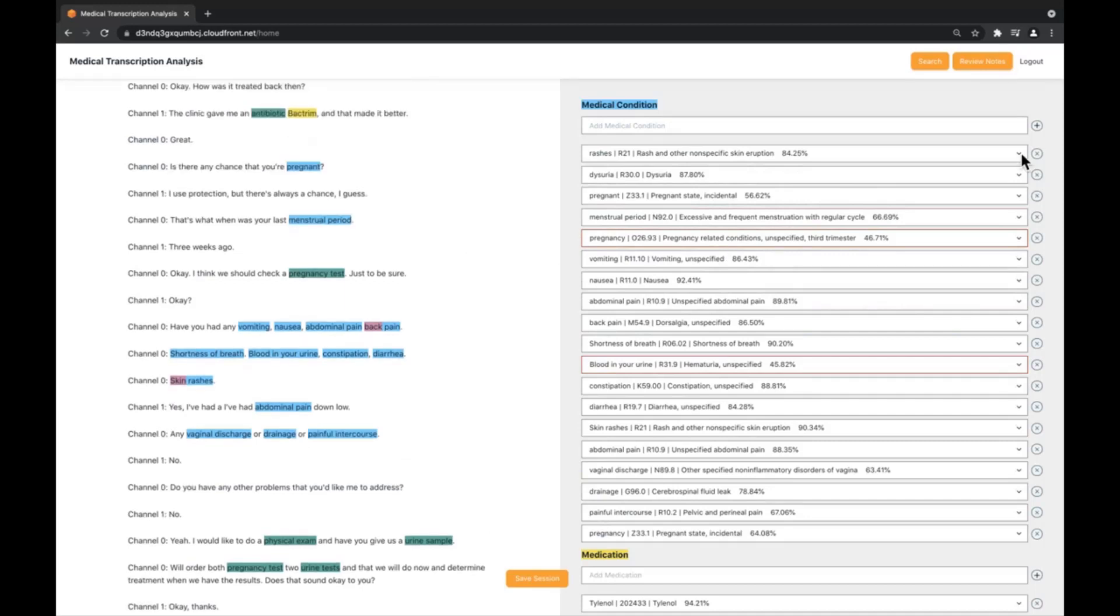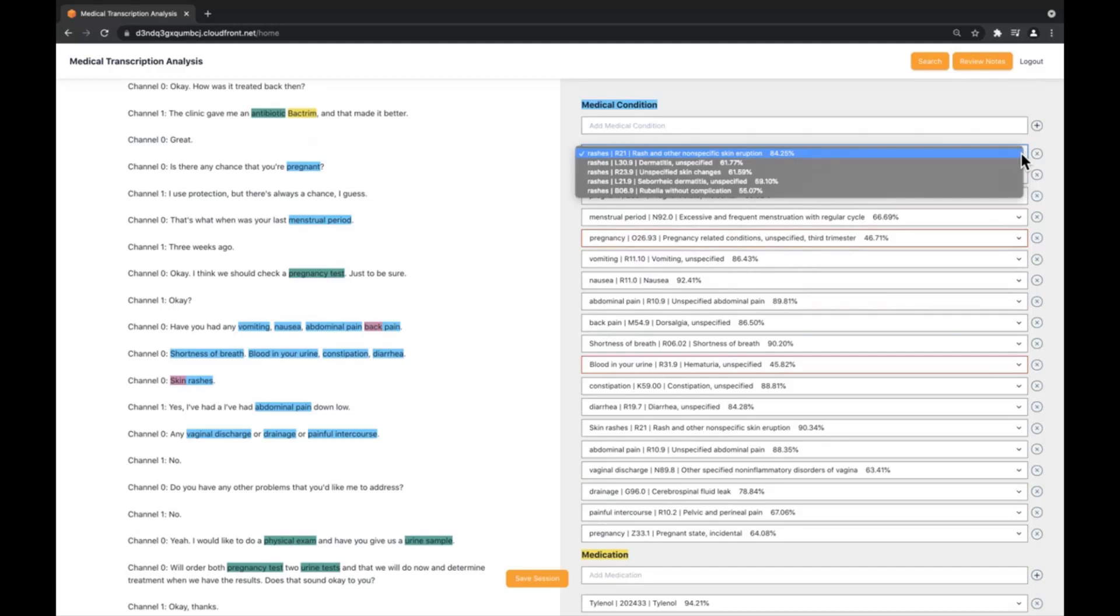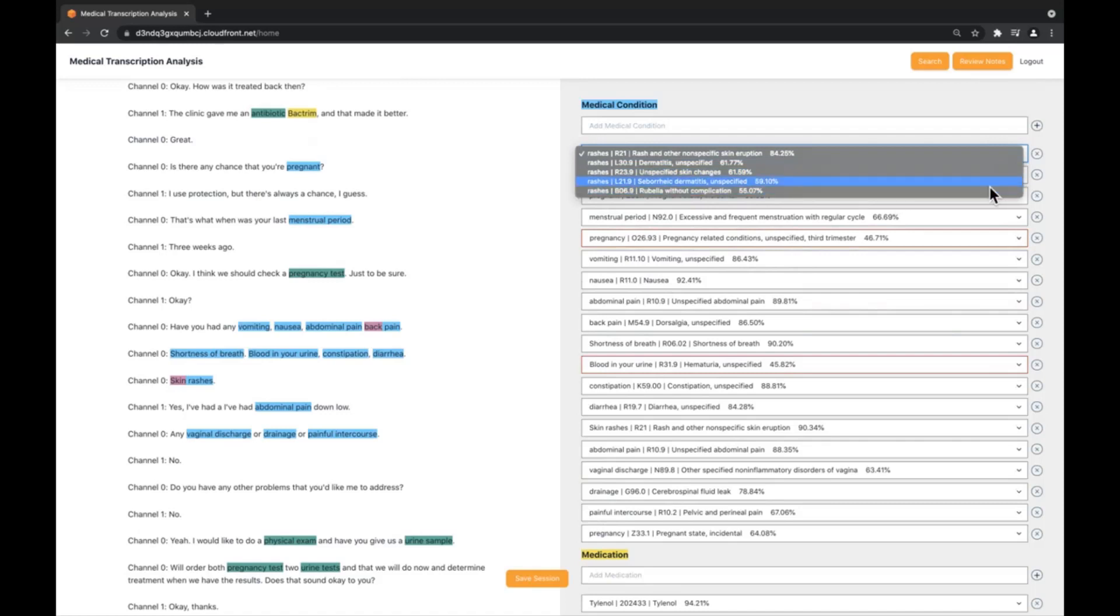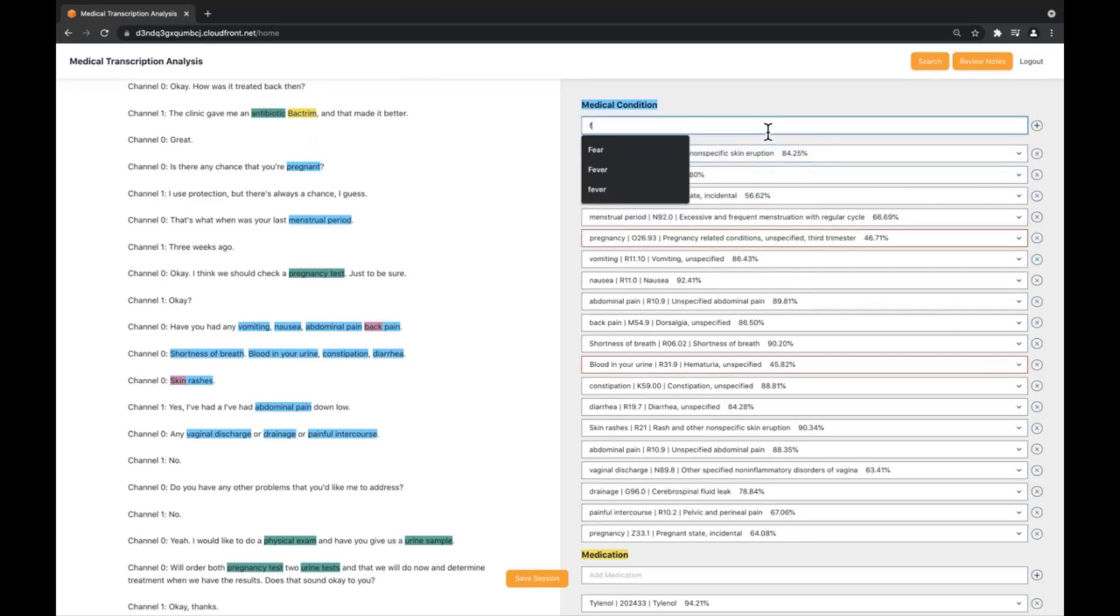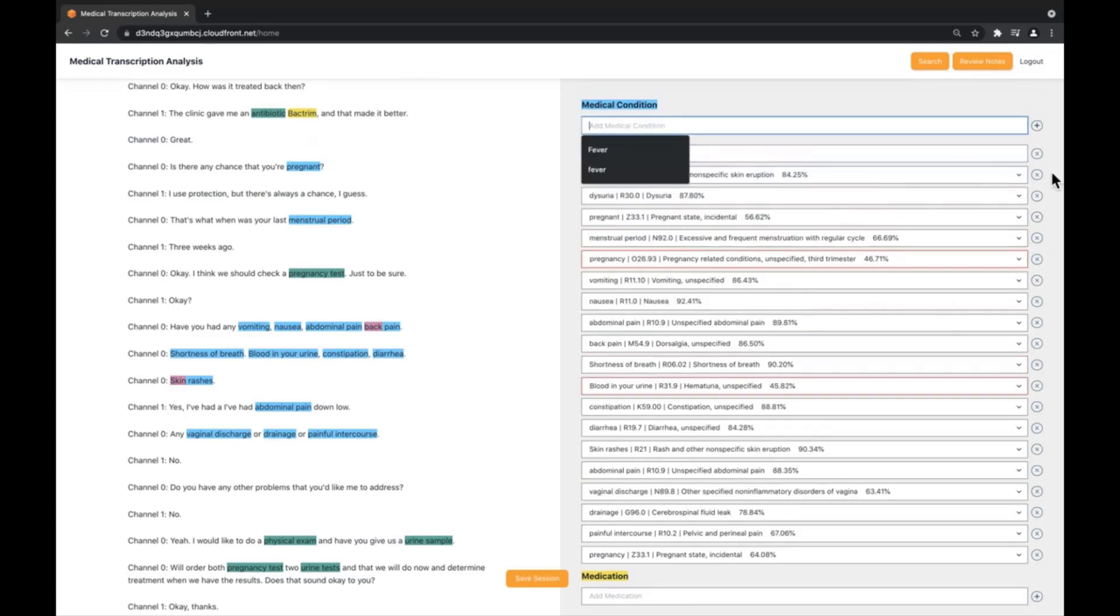If the correct medical condition has not been selected, we can select an alternate medical condition with the options provided. The results are sorted by their confidence scores. Additionally, the user can manually input medical conditions as well as remove medical conditions that are no longer relevant.